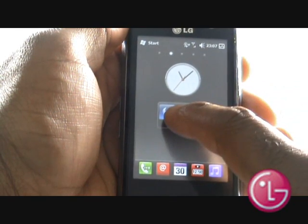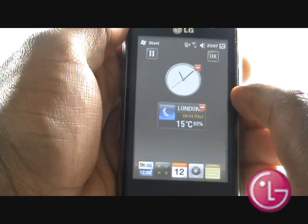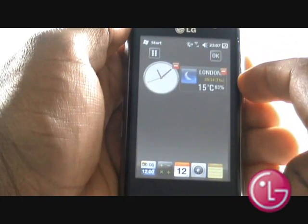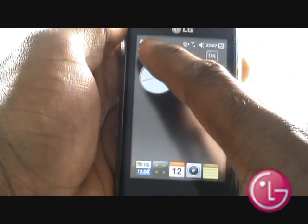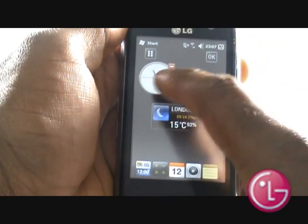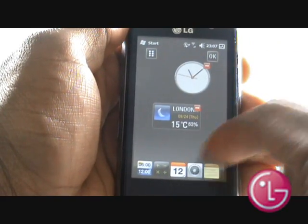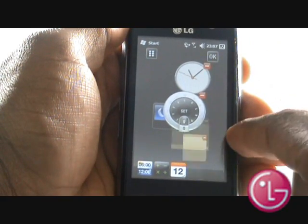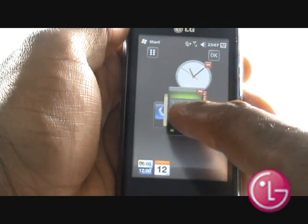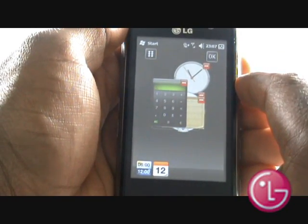This is your widget home screen, and by pressing and holding onto a widget, you'll be able to add or remove more to your home screen. Just tap a widget from the widget bar at the bottom of the screen to add any more. You can position your widgets anywhere on the screen, and once you are happy, select OK.